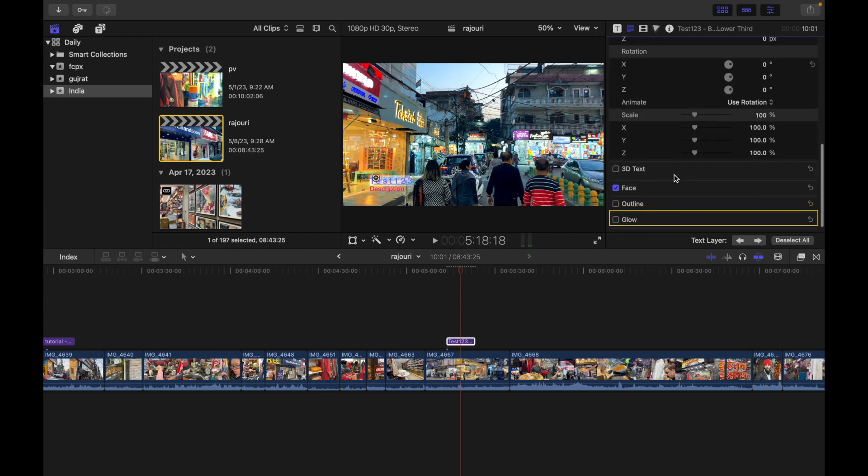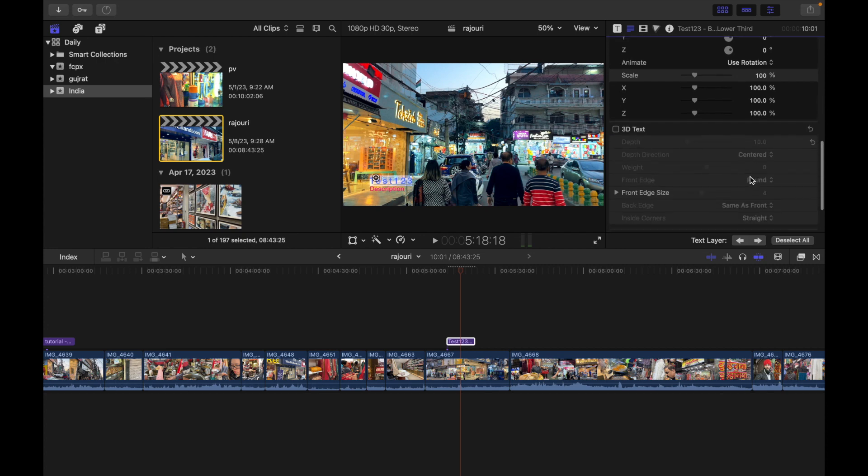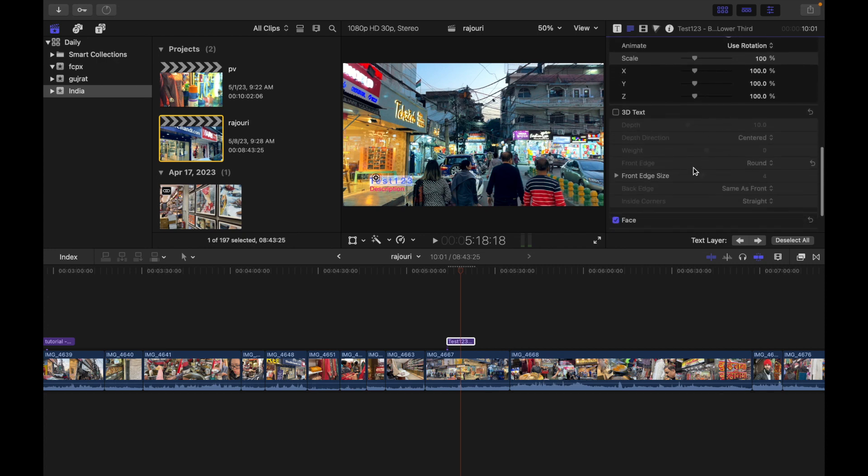If I go down to 3D Text, you simply click on Show and these are the following options. With 3D Text, you can set the depth, the depth direction, and weight.